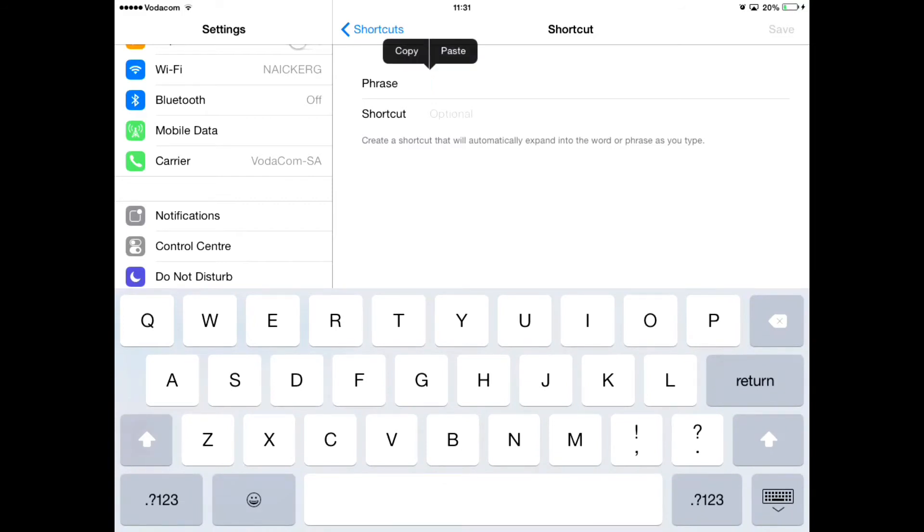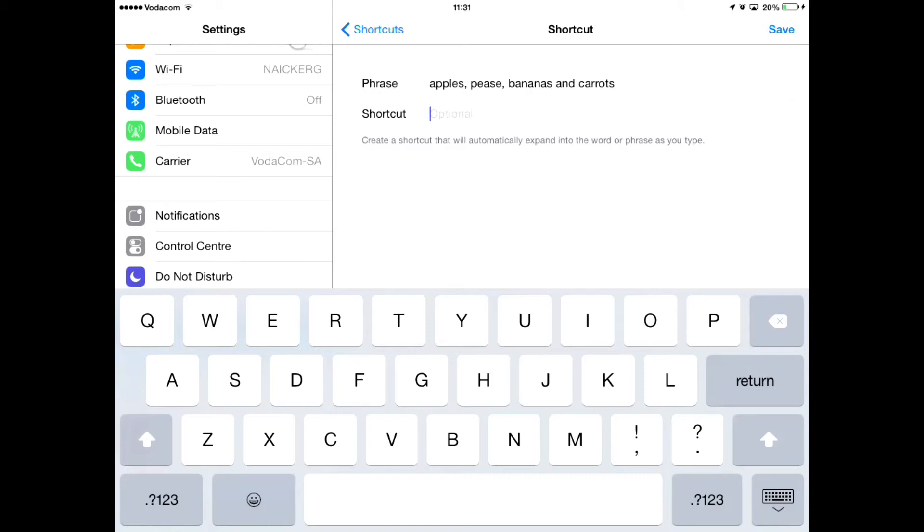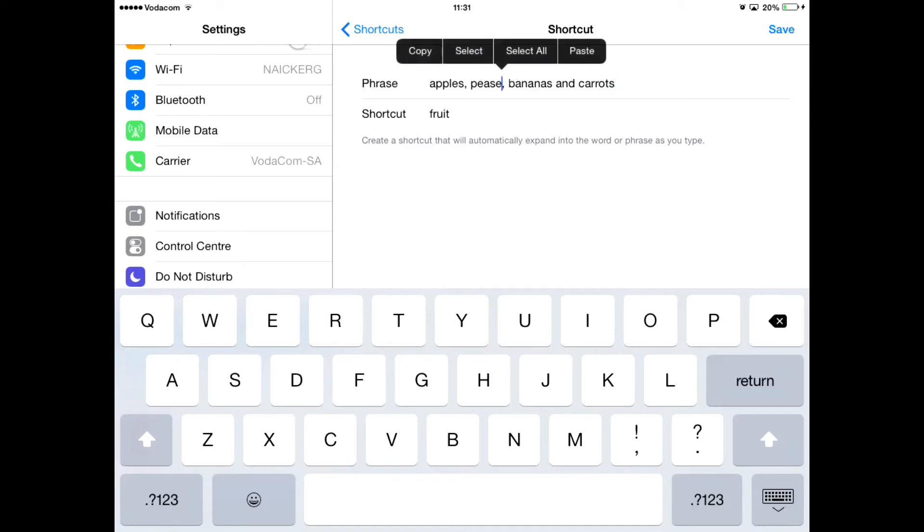So I can put apples, peas, bananas and carrots. Alright? Under shortcut, the shortcut can be fruit. So that way, every time I type in fruit on my iPad, apples, peas, bananas and carrots will pop up.